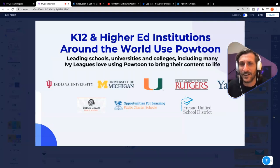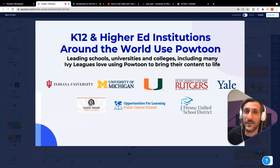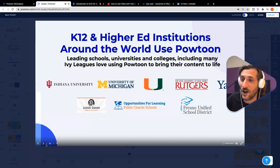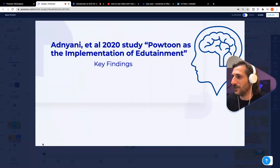I only bring that up not to toot my own horn, but to let you know that we're working with institutions at the cutting edge of education today — Indiana University, Rutgers, Yale, also elementary and high school districts across the country and around the world.